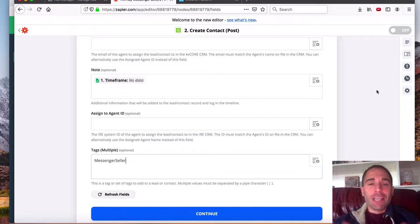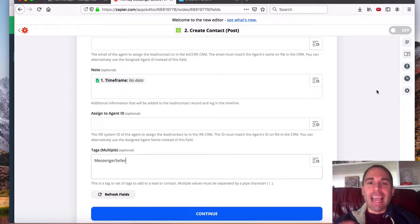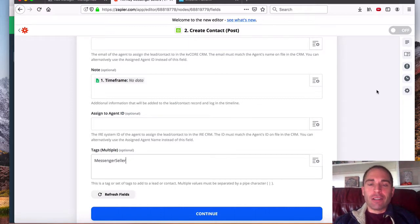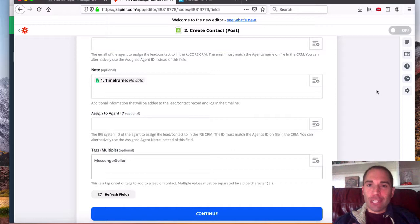So I hope you found this helpful using Zapier and sending data into the KV core system using their Zapier API, and make it a great day.